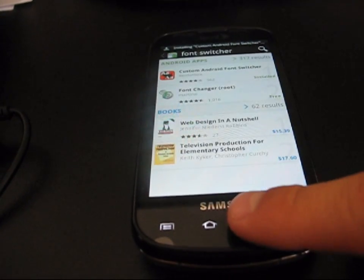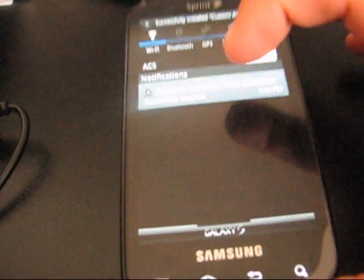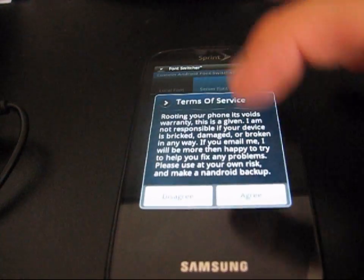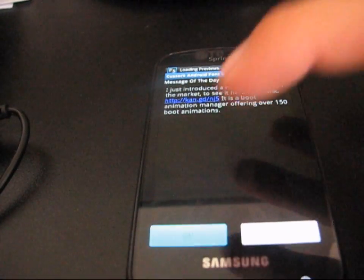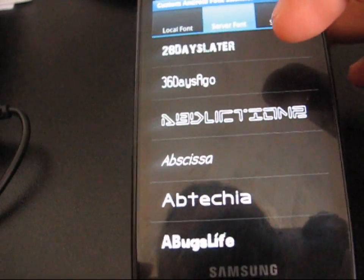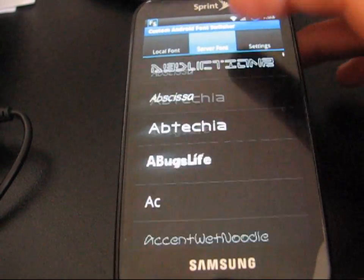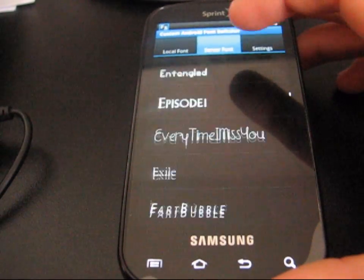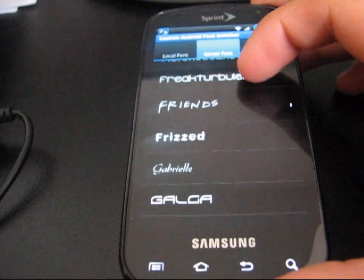With this app, it actually gives you previews of the font. So once it's installed, go ahead and click on it, hit Agree, then hit Okay, and Agree again. Here's the fonts on the server. As you can see, it gives you a very good list — I think there's over 150 different fonts — and it gives you a preview of all of them.